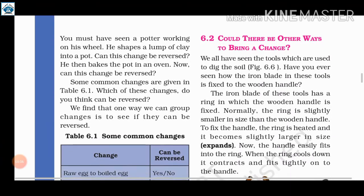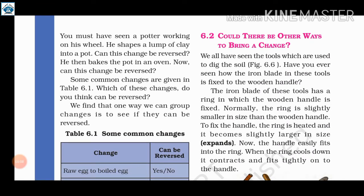You must have seen a potter working at his wheel. He shapes a lump of clay into a pot. Can this change be reversed? He then bakes the pot in an oven. Now, can this change be reversed? A potter uses clay to make different items on his wheel.